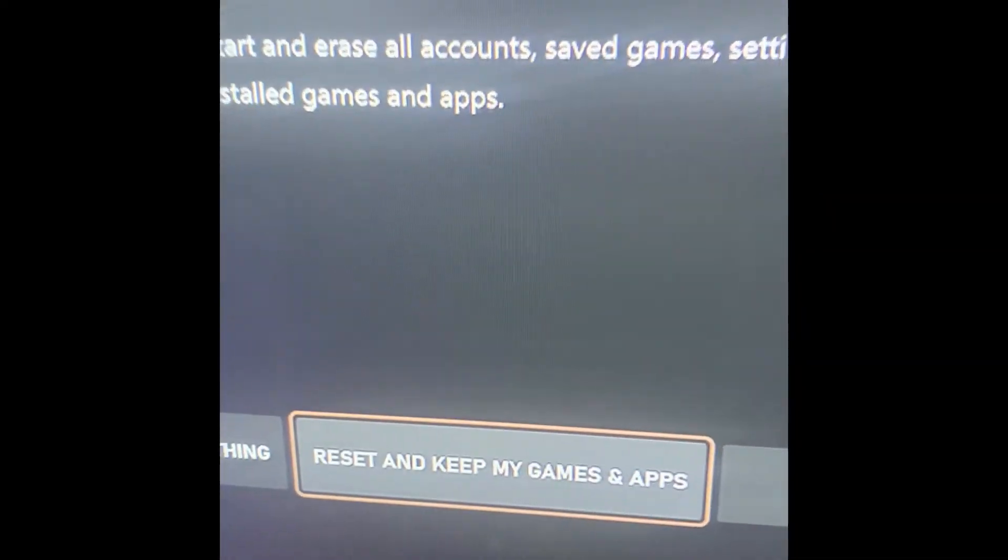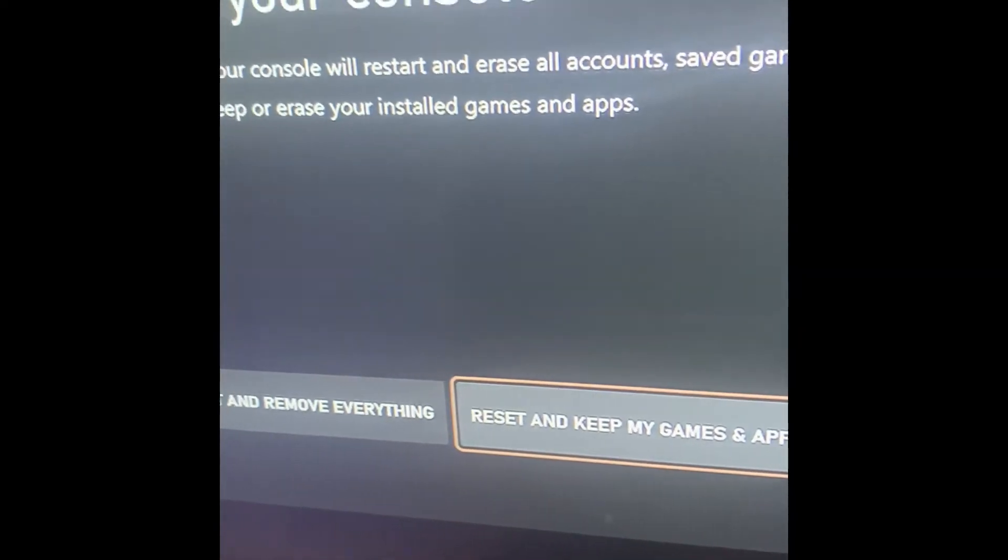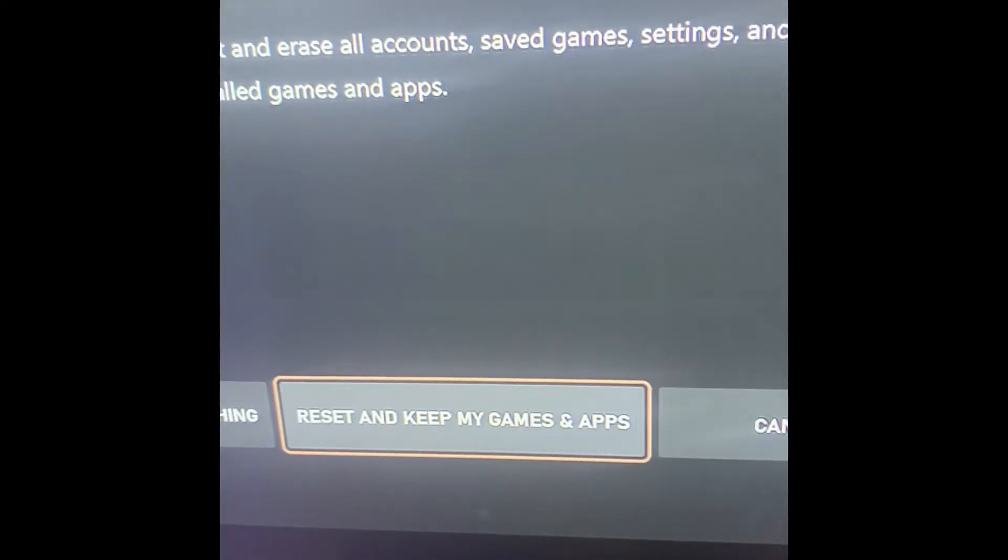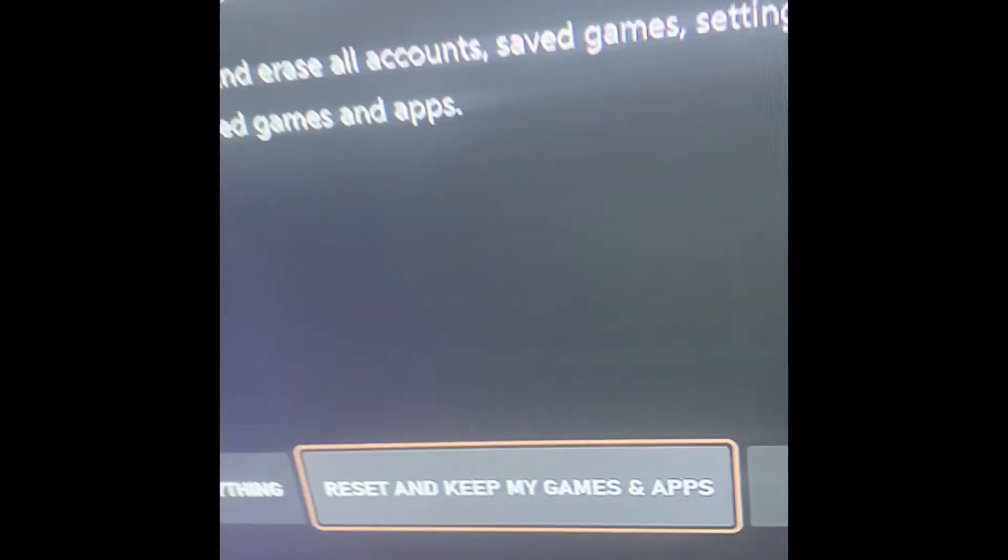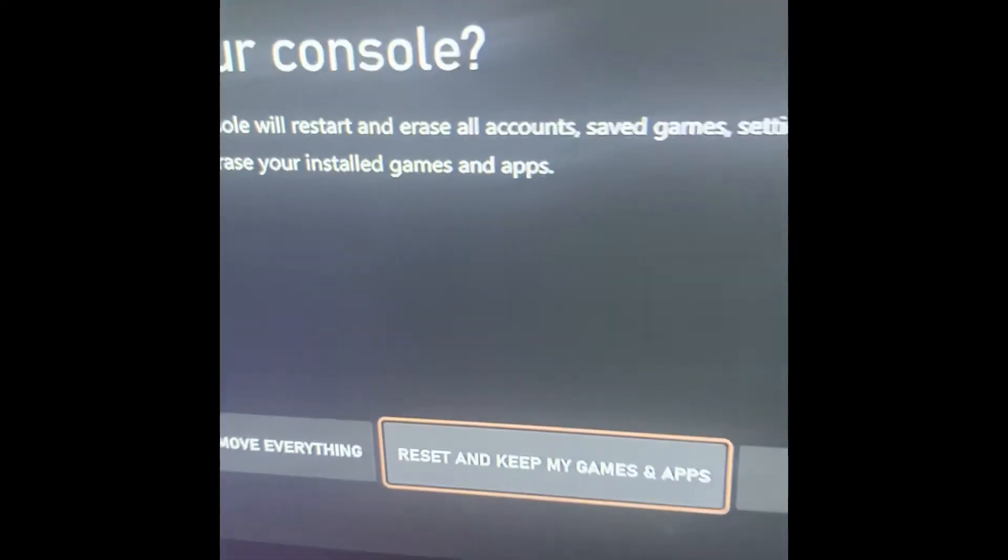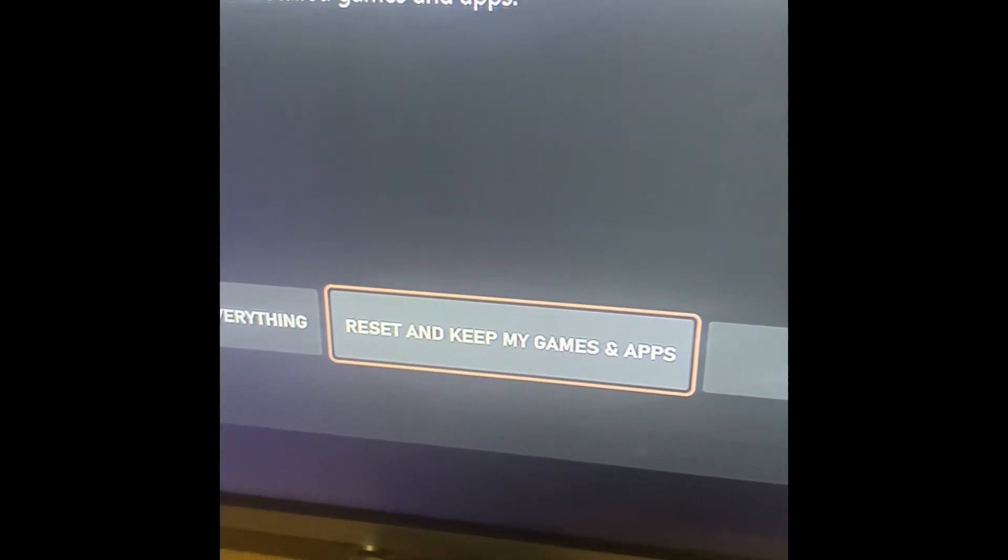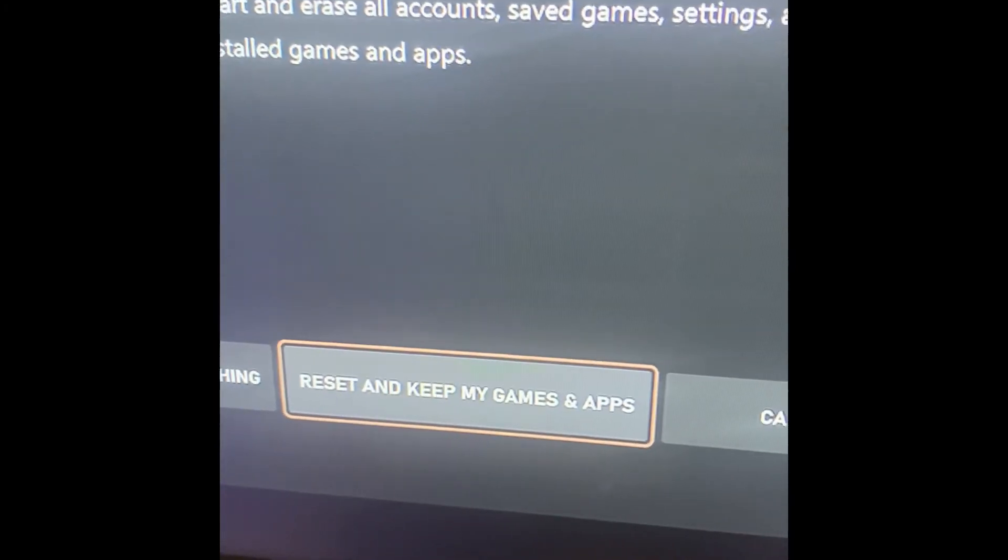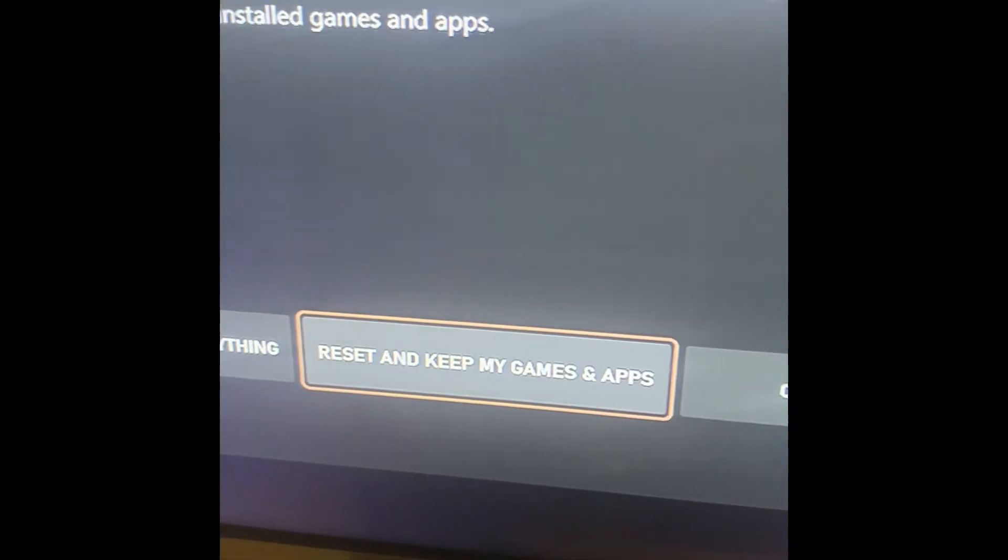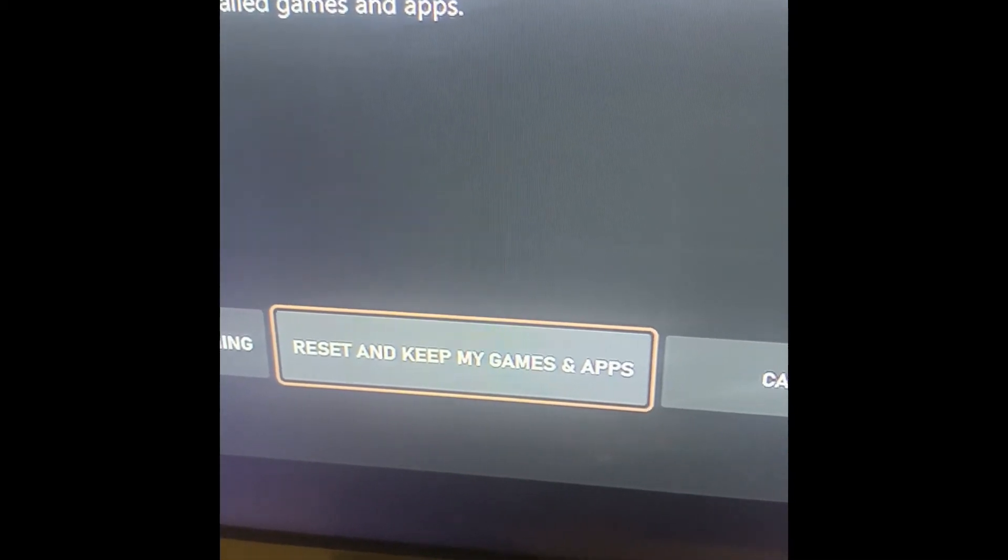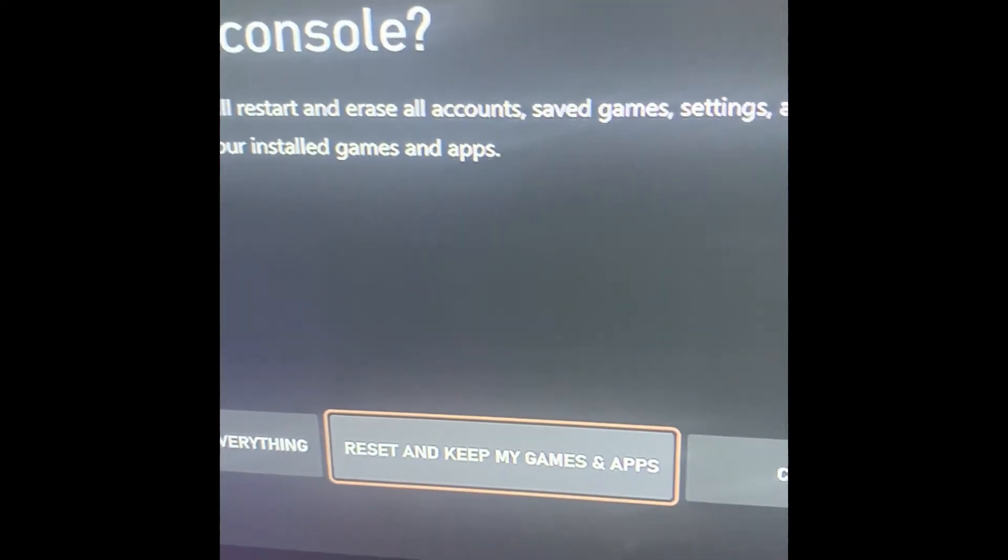That way, you only have to sign into your Xbox Live account again. So we're going to do that, and once you reset your console, it should be good to go. You should be able to connect to the Wi-Fi and not have a DHCP error.